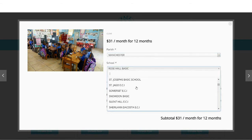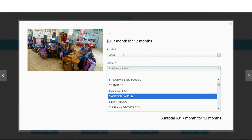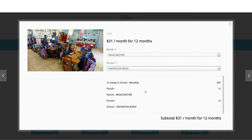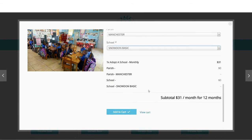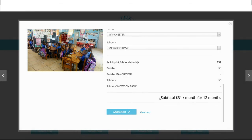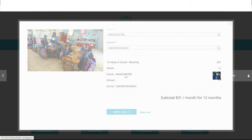If you adopted another school, you can select the parish and school from the list and add it to the cart. Use the arrow on the right to scroll over to the next item.